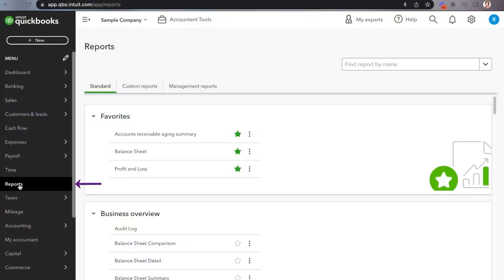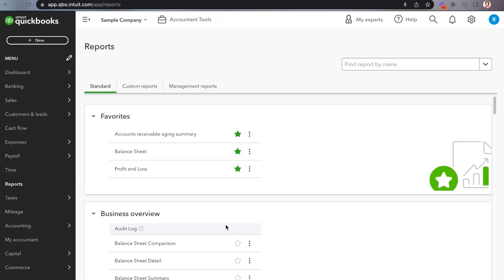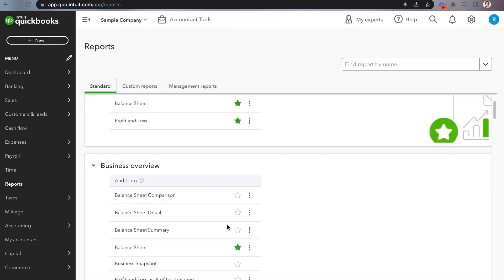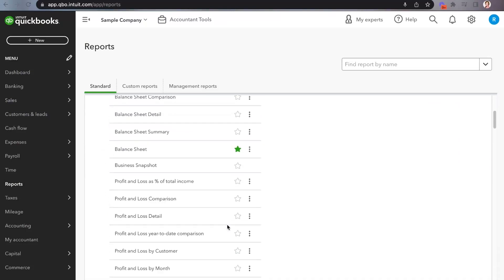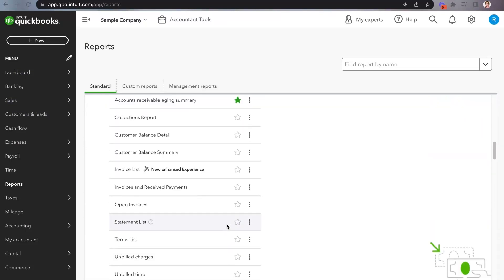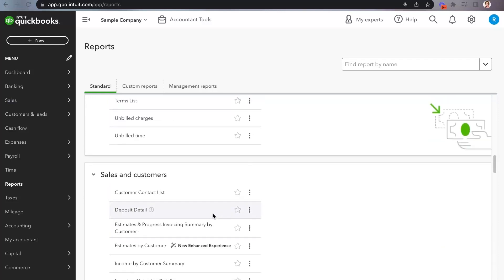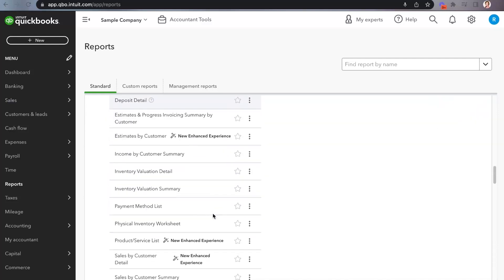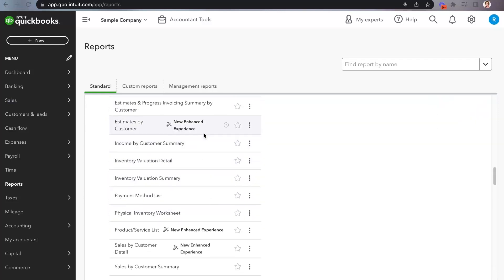Come over here on the left and click on Reports. As you scroll through, when they make new changes to certain reports, you're going to see "new and enhanced experience." So you can scroll through — I recommend clicking on any of these.